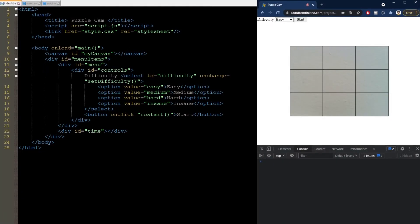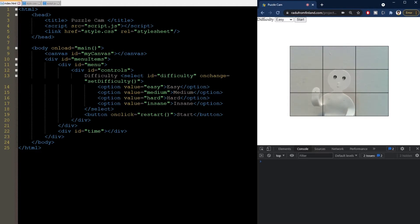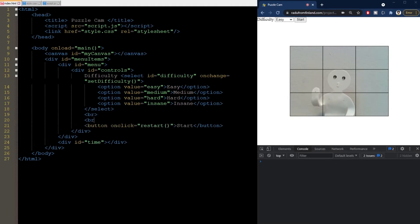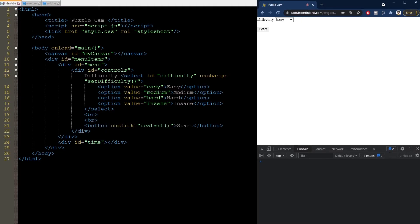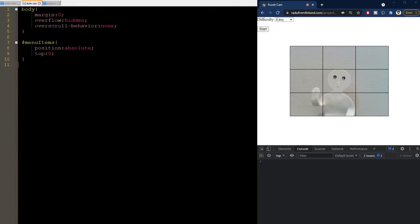We continue with the code from last time. Let me just put Mr. Chibi-san here again. Now we'll make this part look better. First, let's put the button below, like this.